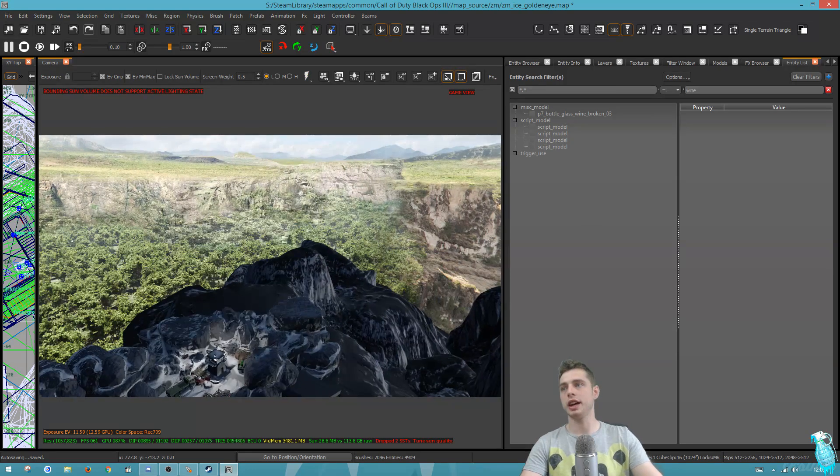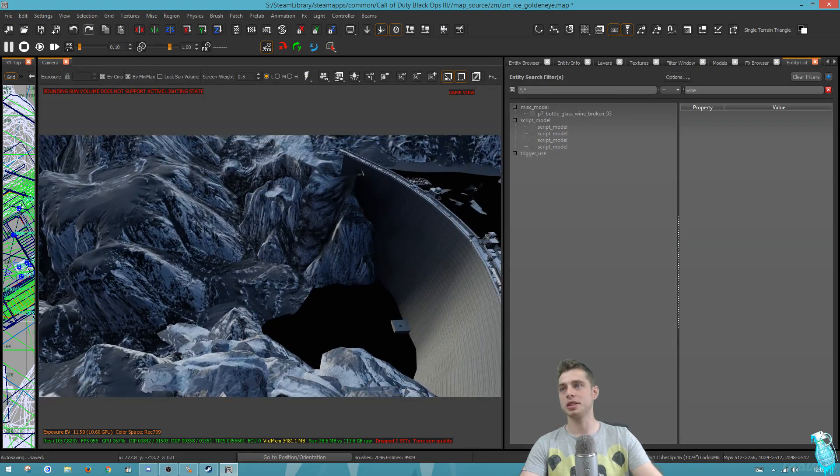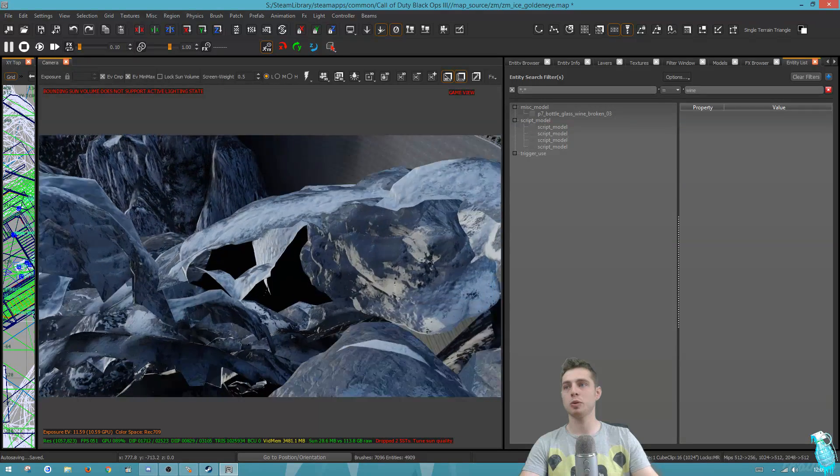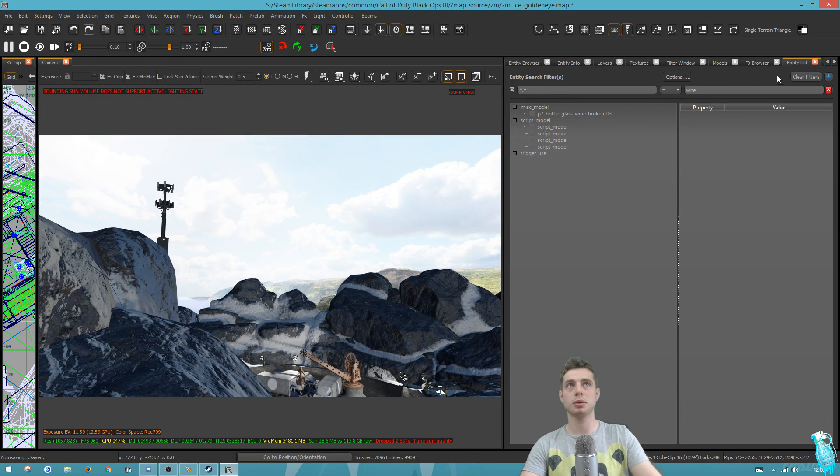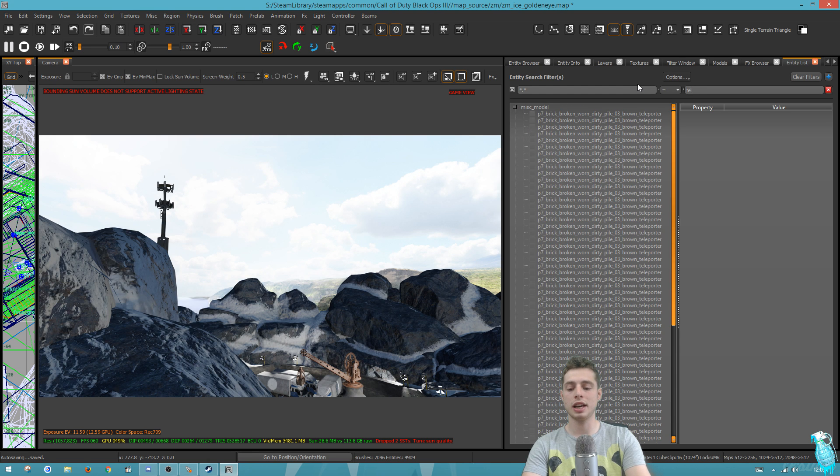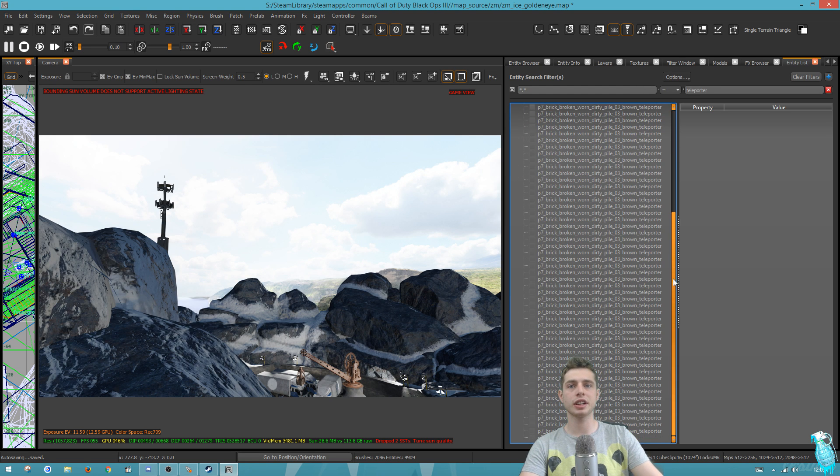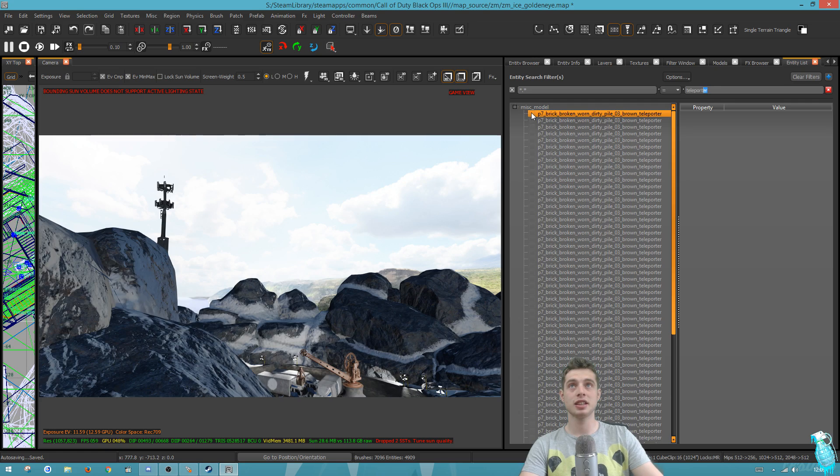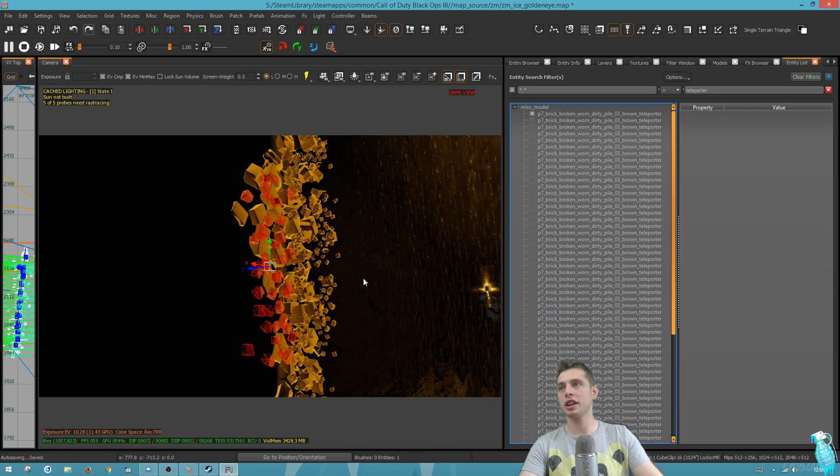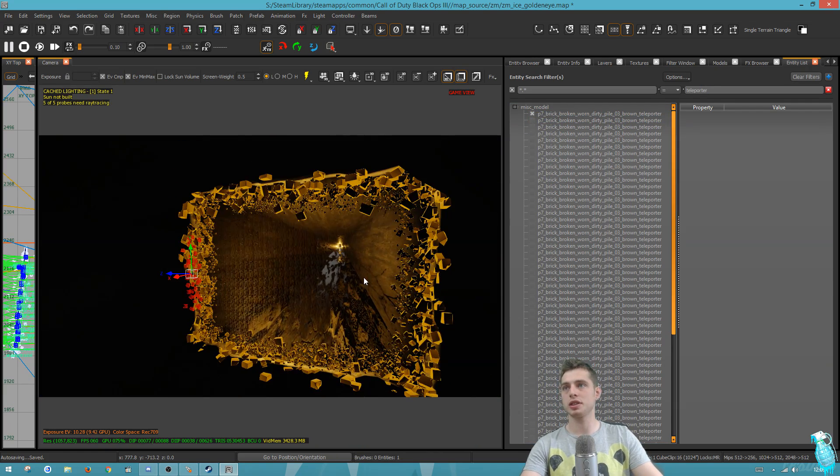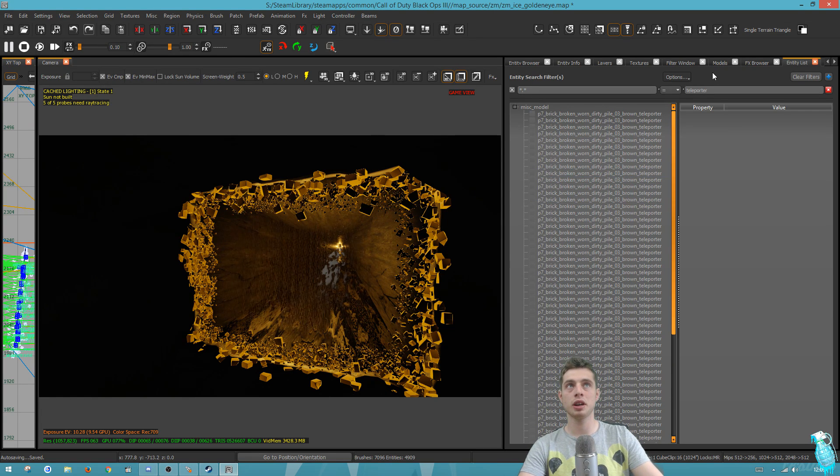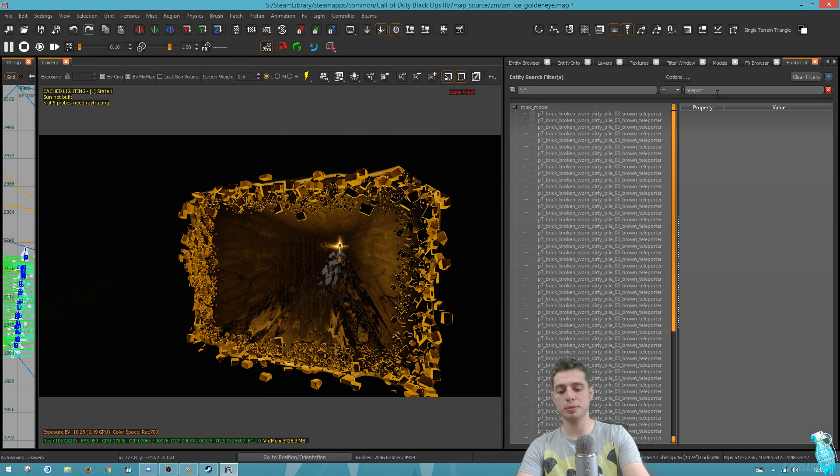If your map is as big as mine, you would have wasted so much time looking for something. Let's say you want to check the teleporters you've made or you want to know how many teleporters you've made. You can type in teleporter and it will link everything in the map, which in this case is a name of a model I created for part of the teleporter. We can see straight away that'll bring us to the teleporter.